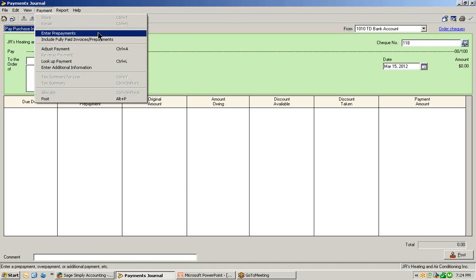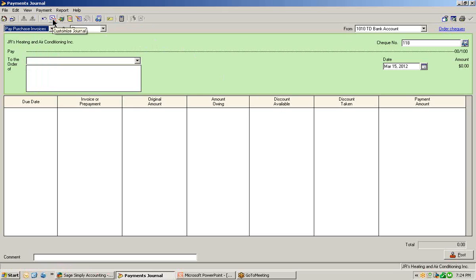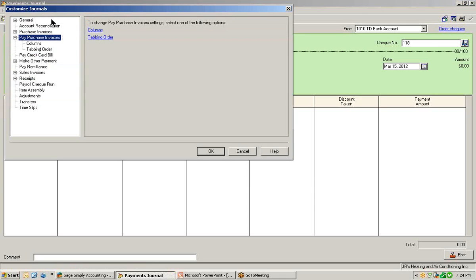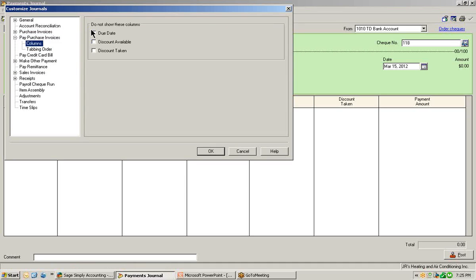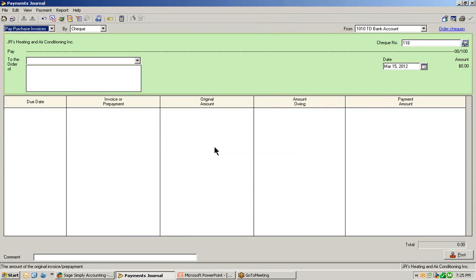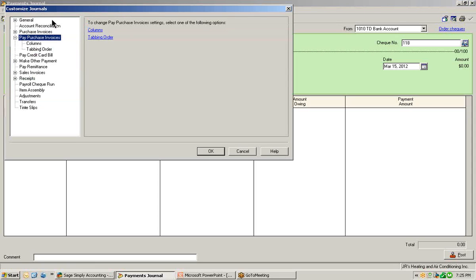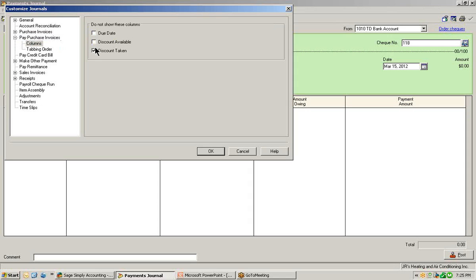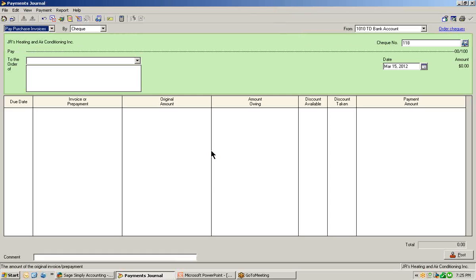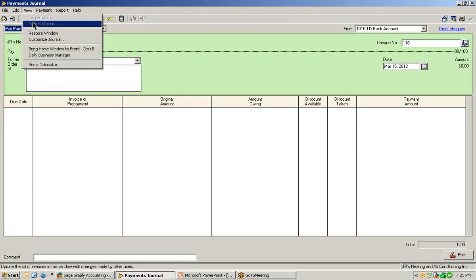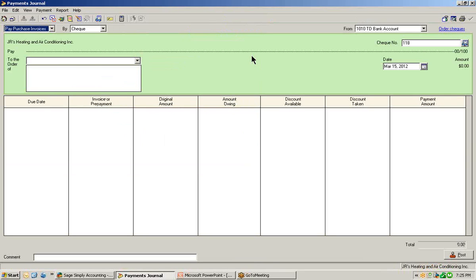This time instead of going to the view menu, the customize journal window is also available in the toolbar. You'll see the blue box to the red box with the words that say customize journal. Let's click that button to open up the customize journal window. Let's select columns and check off to not show discount available and discount taken. Notice on your screen that it has removed those columns. In the event that eventually you do have vendors that offer discounts, any of those columns in any journal window can be brought back again — just go back into the customized journal window, select columns, uncheck them, select OK, and the columns come back. Then go to view, restore the window, and maximize it to even out the columns.